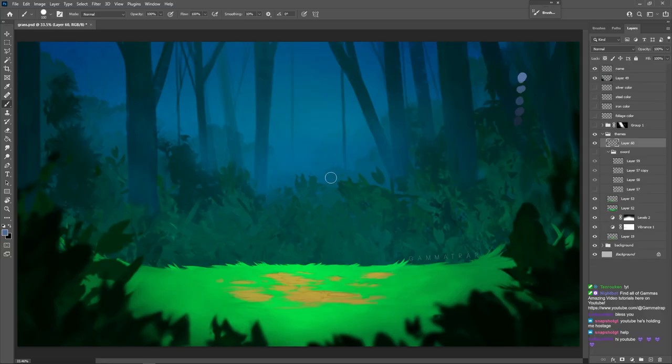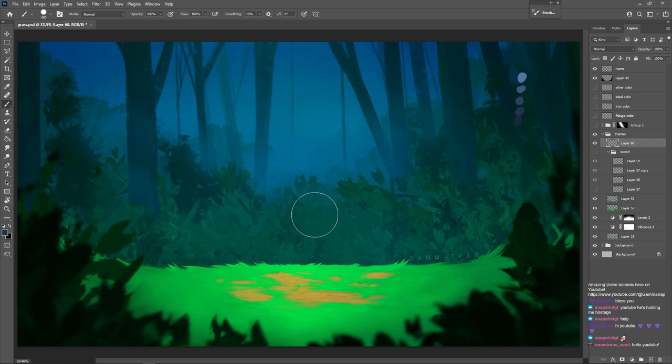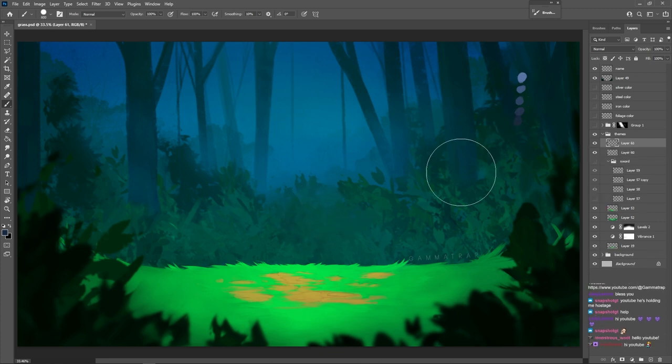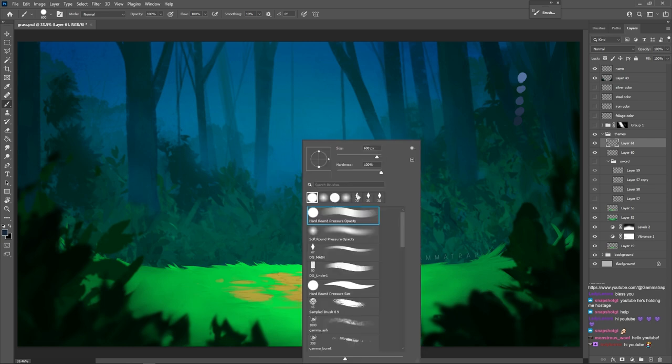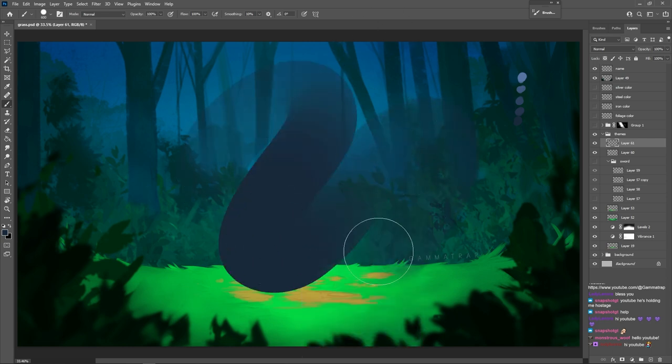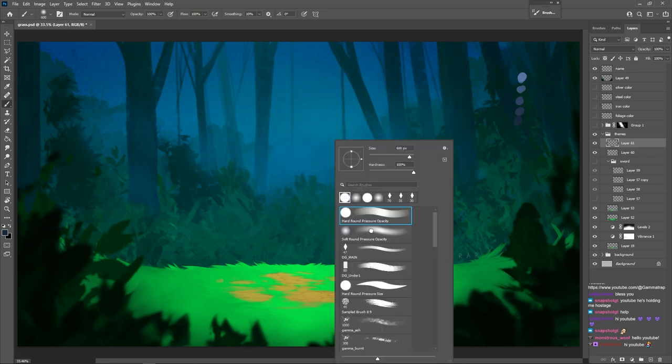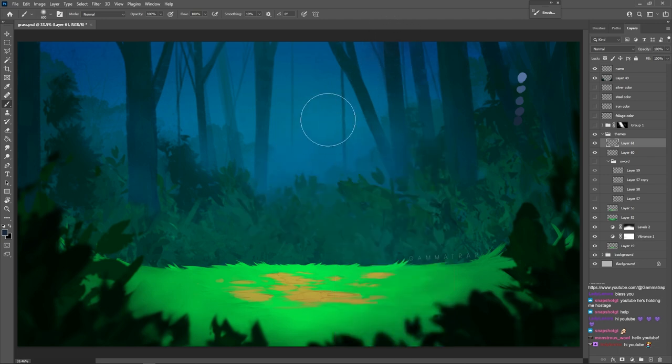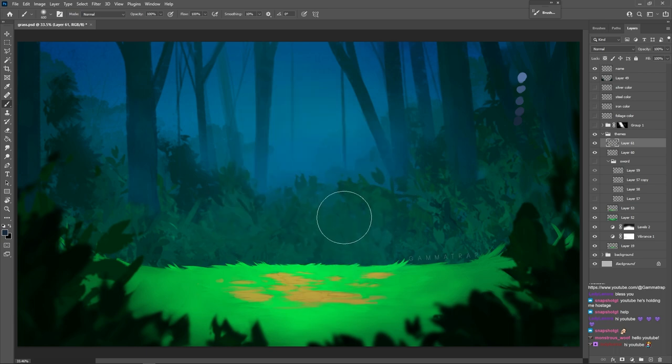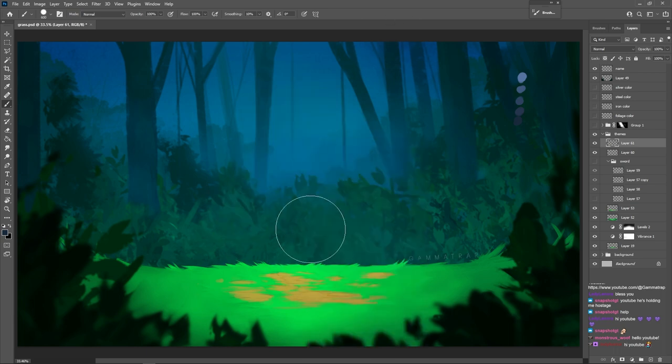So for the stone, like we've done with the previous stone tutorials, we're going to use mostly cools, blues and grays. Let's get a basic shape. We're going to bring our hard round pressure opacity brush. This brush is just a nice hard edged round brush. And we also have our soft round pressure opacity which is much like the other one but it's softer. These brushes are in pretty much every program but they might be named differently.